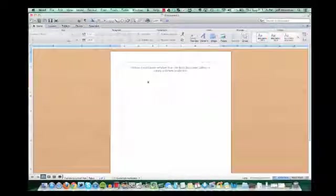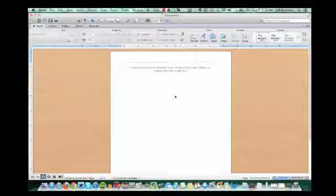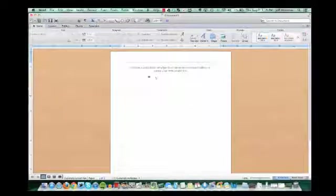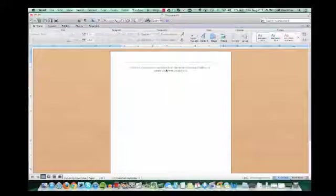Okay, so you'll notice it's a little different than a Word document in that you can't just start typing. There's nothing in here to type in.